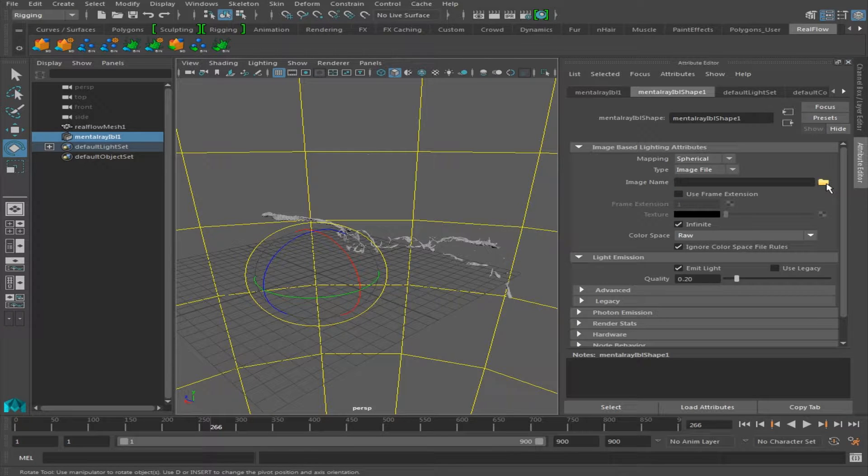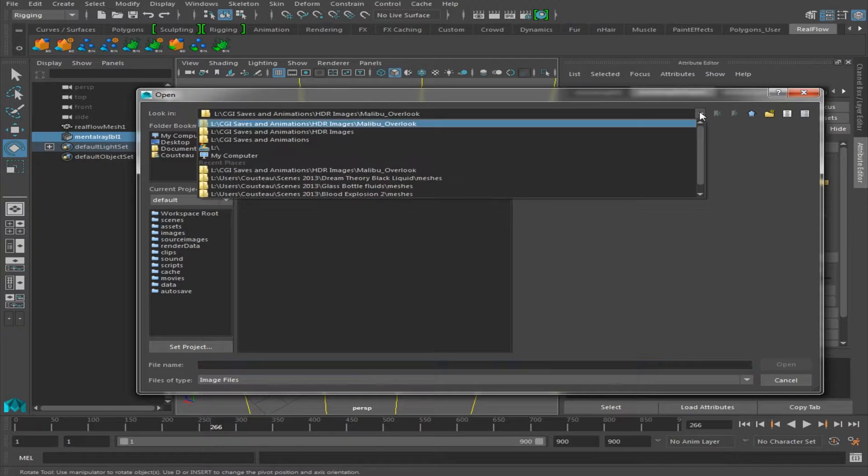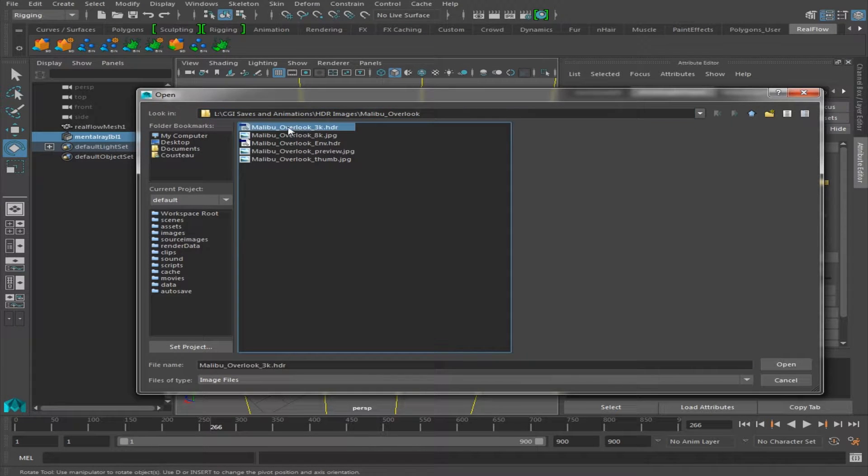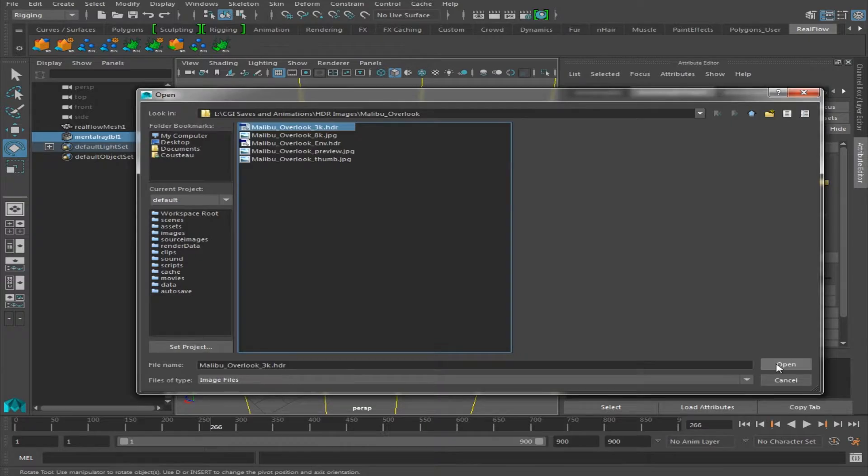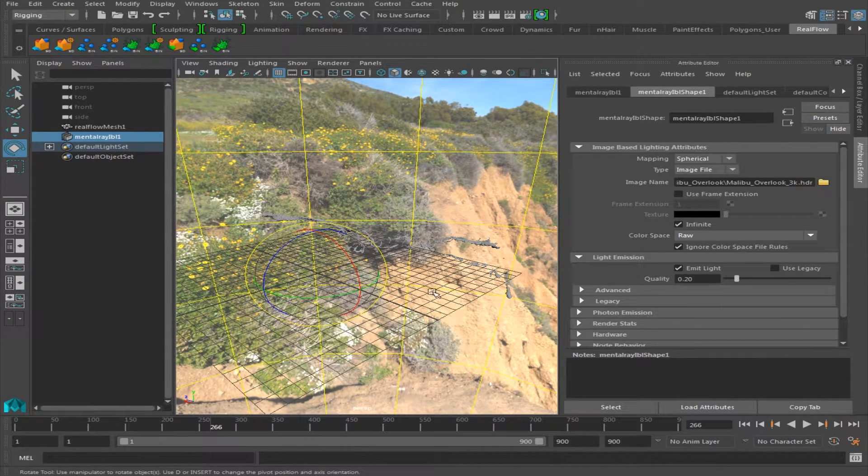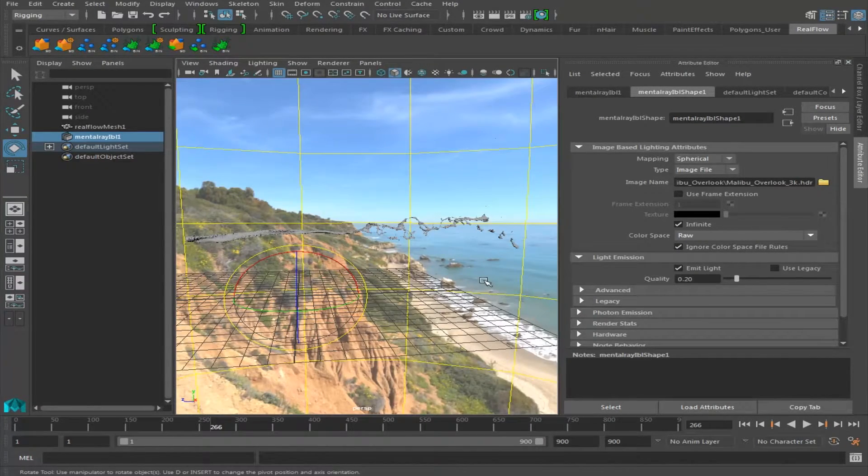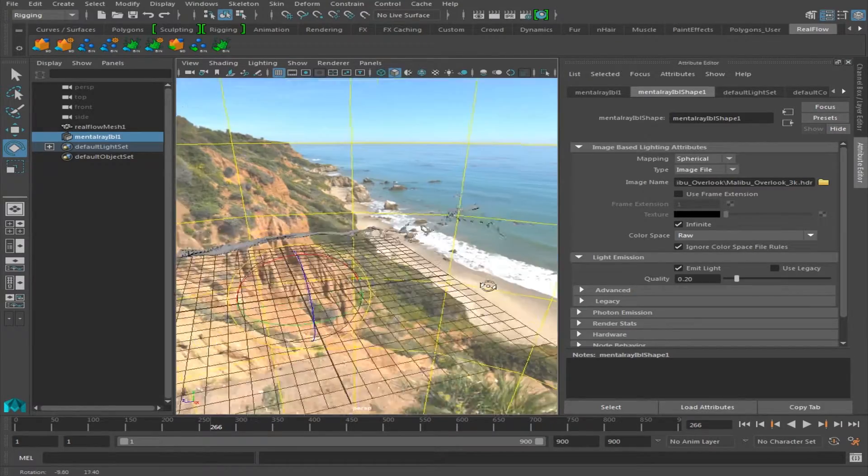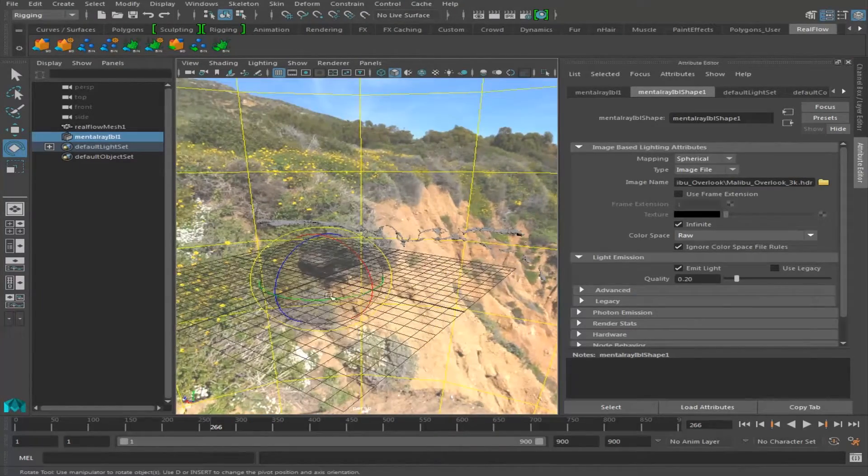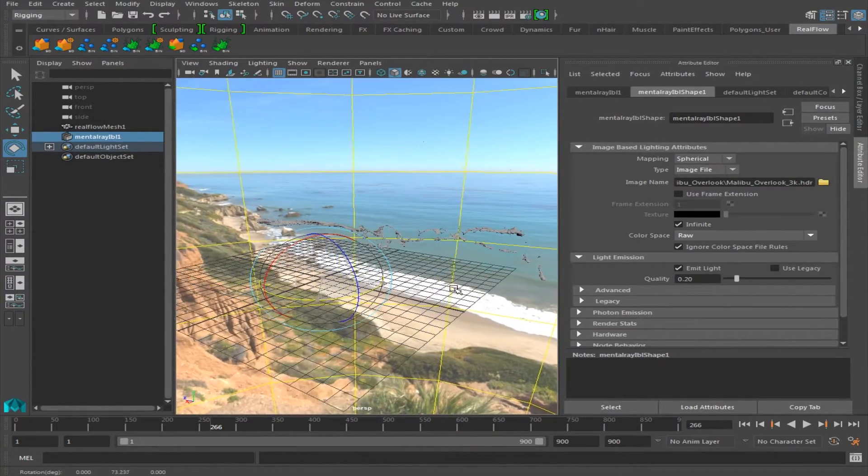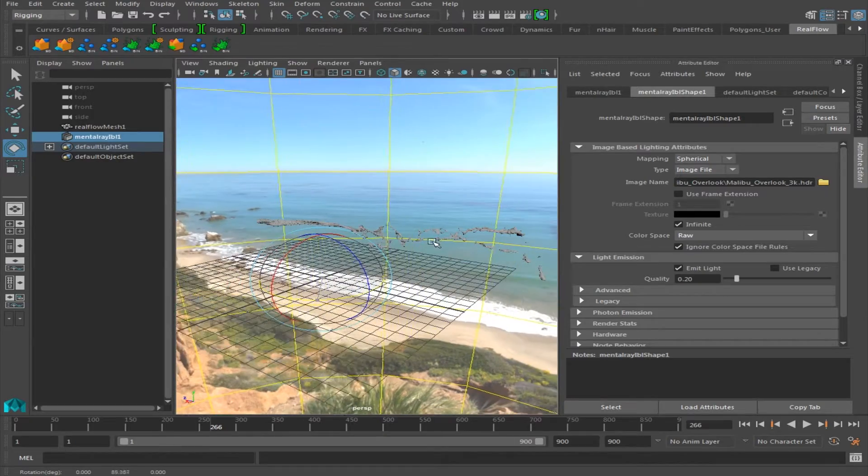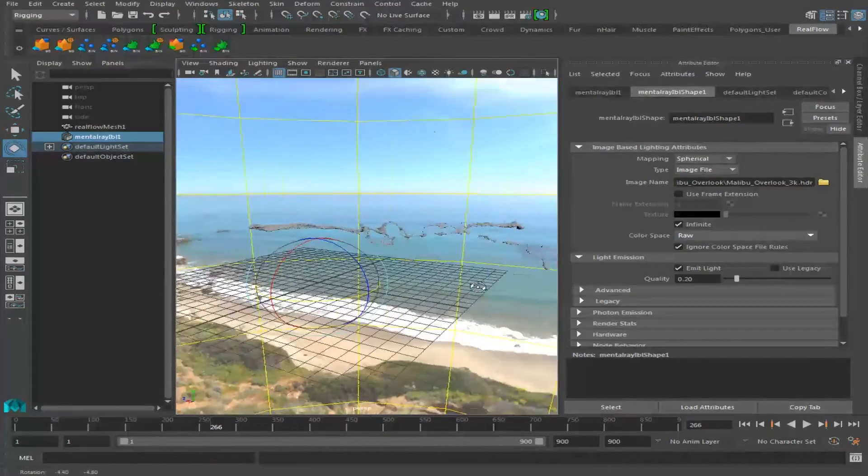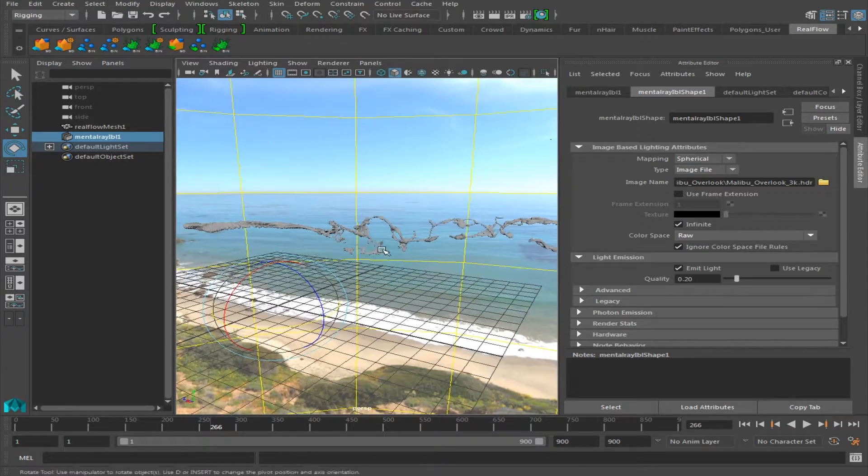So we're going to click on this little folder icon, navigate to the folder which your HDR image is held, click on the HDR image, press Open. Now that we've loaded our HDR image, we can begin the texturing process. So I'm going to rotate my HDR image around a little bit just to give you that nice blue background. Zoom in a little bit.